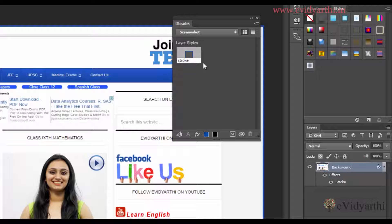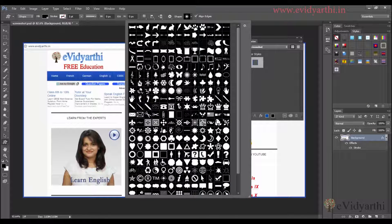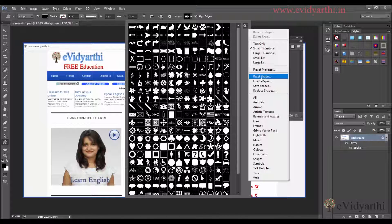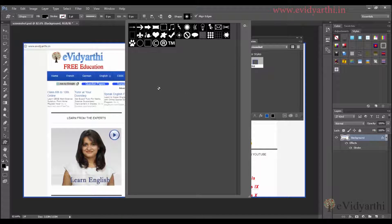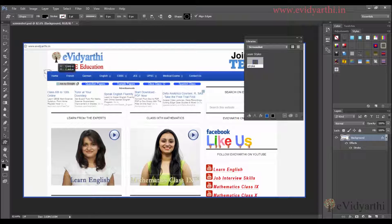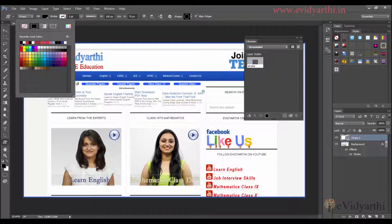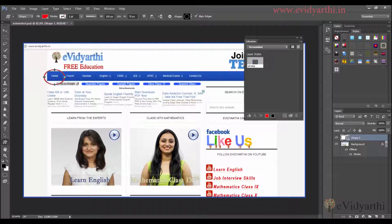Coming to the next thing — I want to create a circular callout. For that, I will choose the Custom Shape tool and choose a circle. Since there are too many shapes, I will go here and click on 'Reset Shapes' and press OK. Now I have only the basic shapes. I will select the circle and press Enter, then draw it here. You will see there are black outlines. I will go to Fill and click on red color and press Enter — the red color is applied.